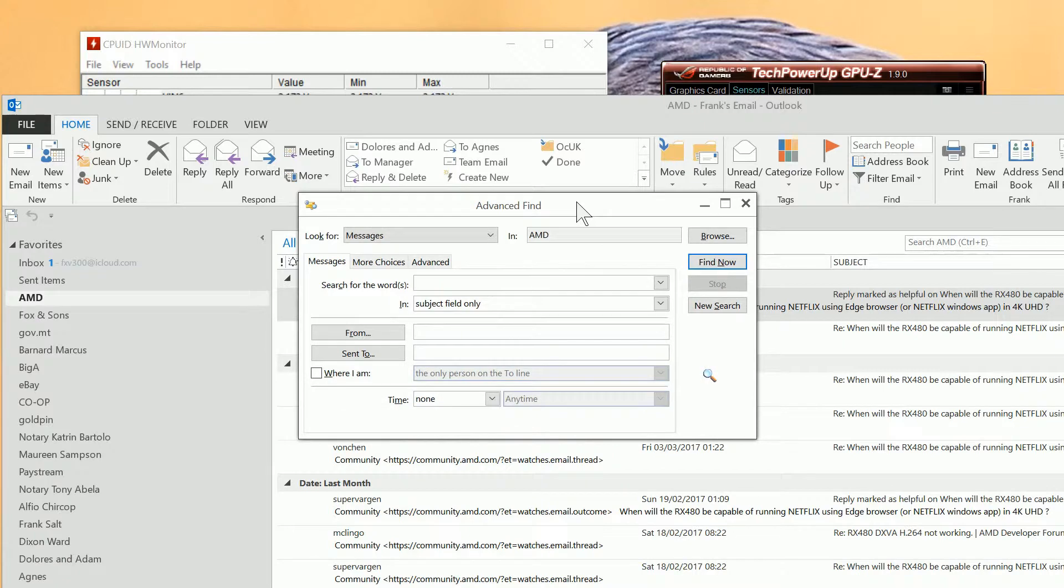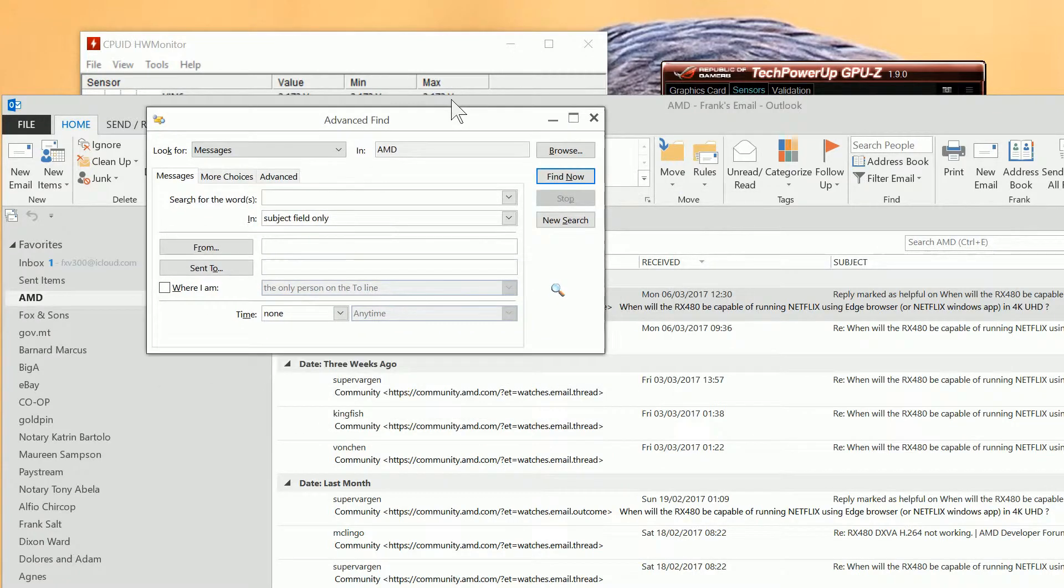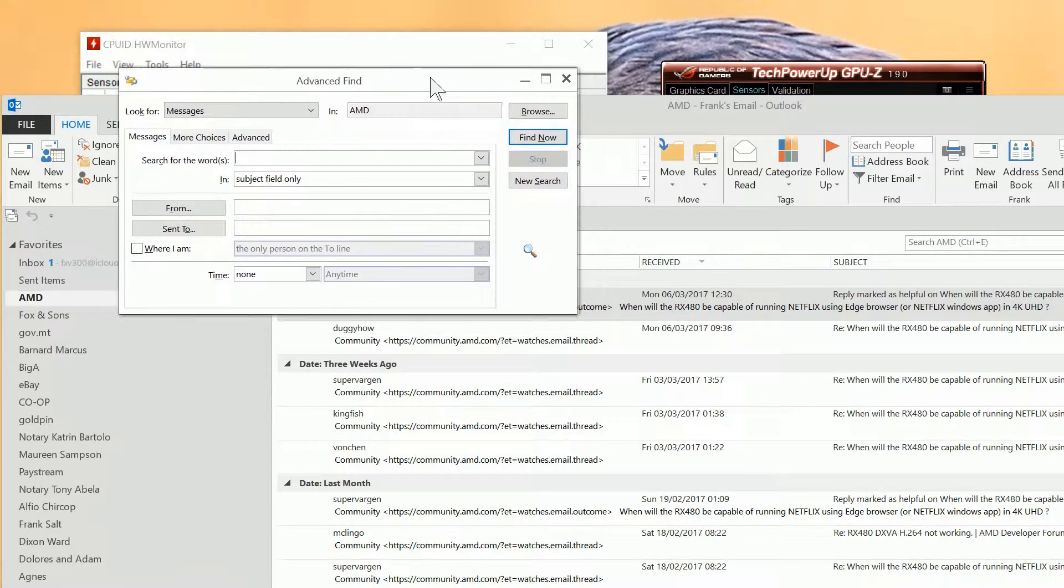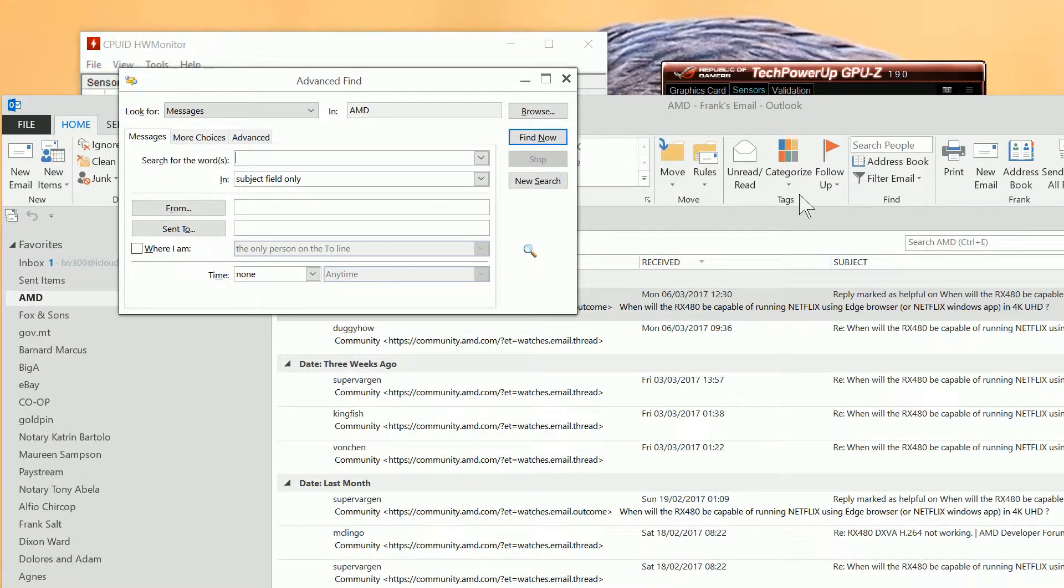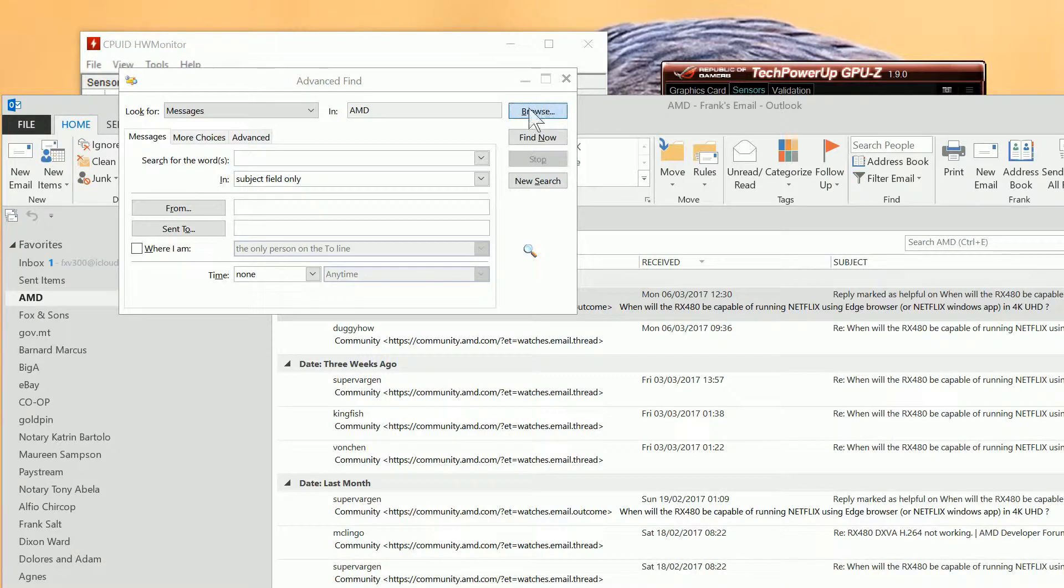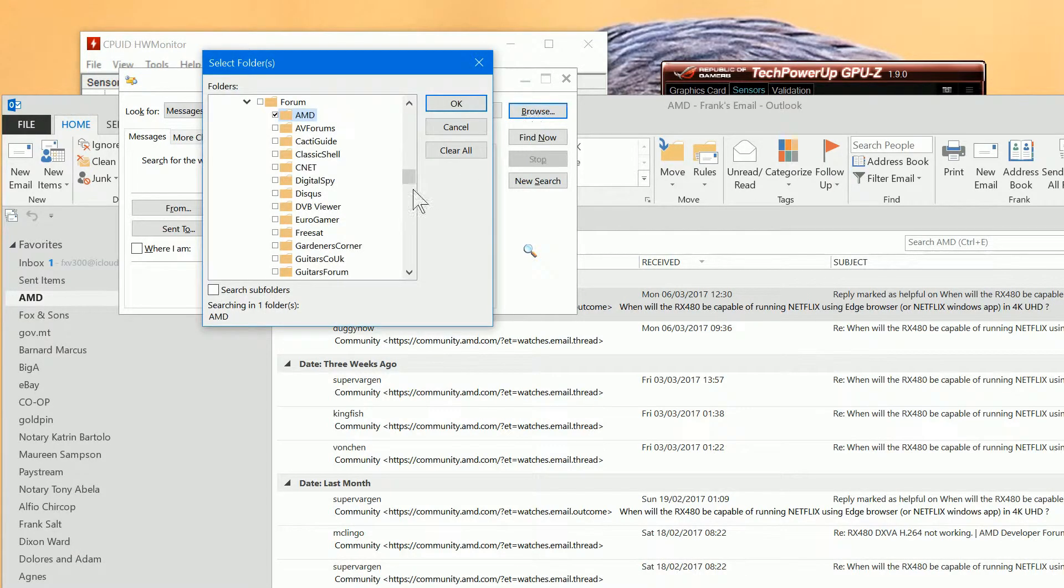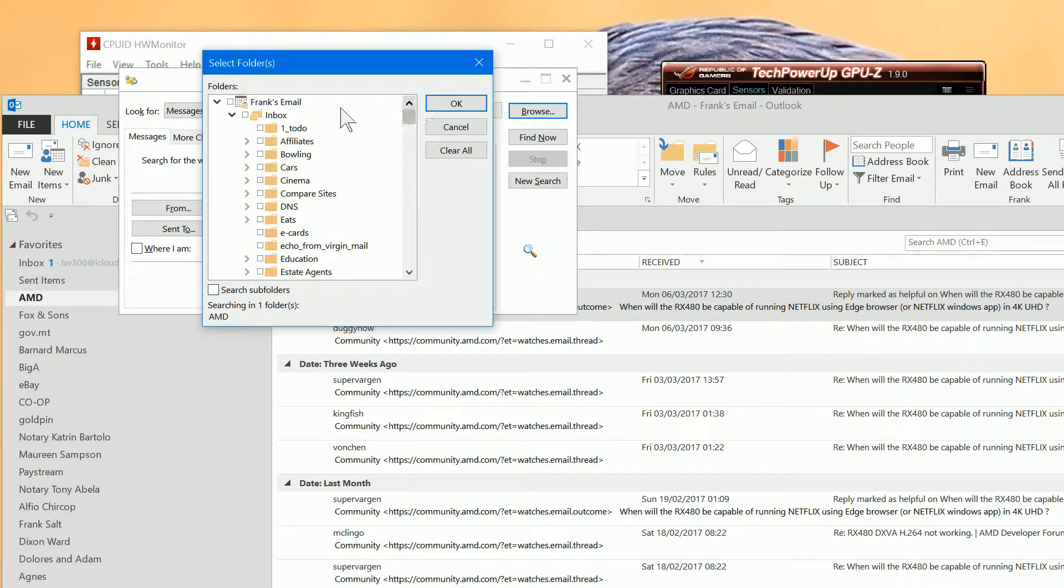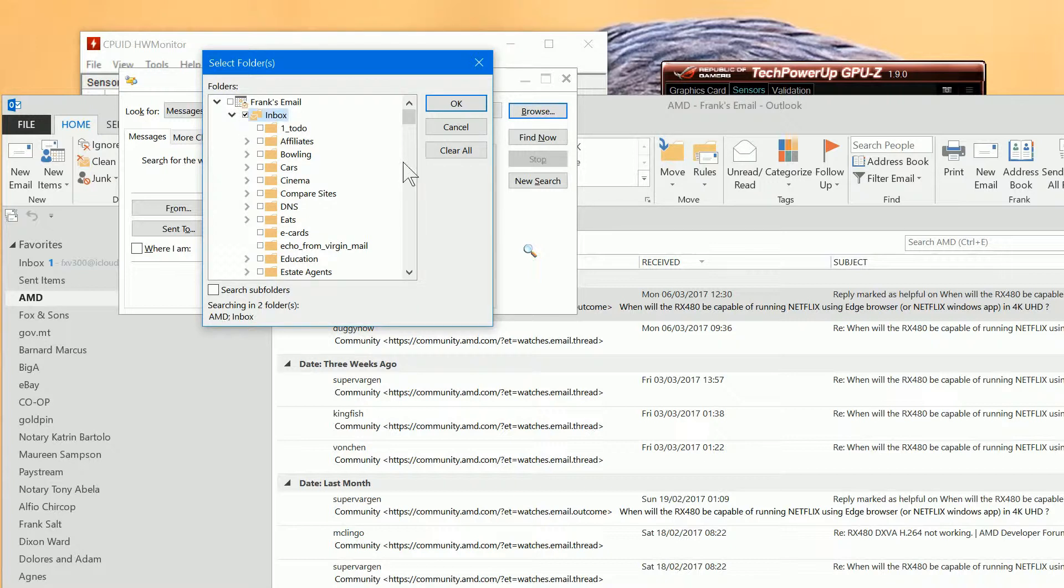That brings up this search box. In the search box you define first of all where you're going to be searching. So I'm going to start at the root of my mailbox and we'll click search subfolders as well.